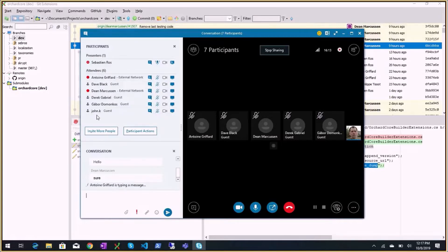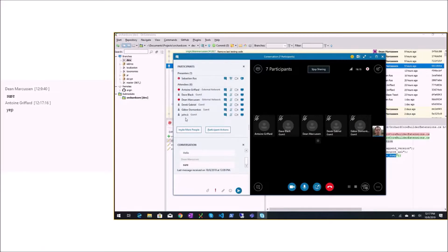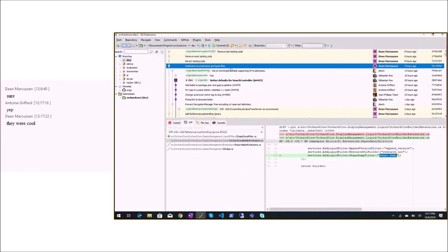Shape tracing in Orchard 1 was like F12 developer tools in Chrome but for shapes - you could see all the shapes that have been rendered, all the alternates, and the source code for alternates. Very useful. Now we tend to make shapes easier to template, so we might not need that as much.